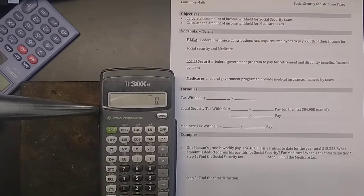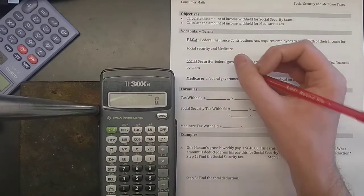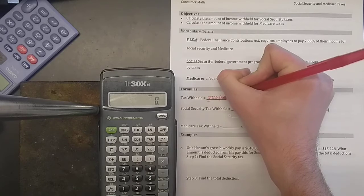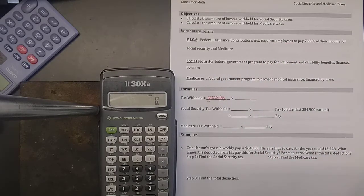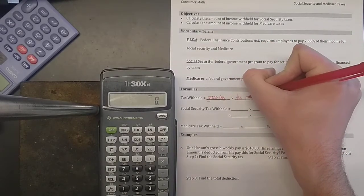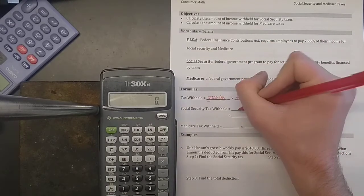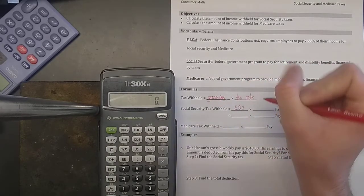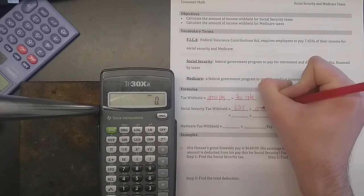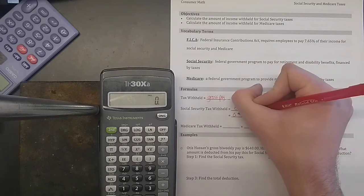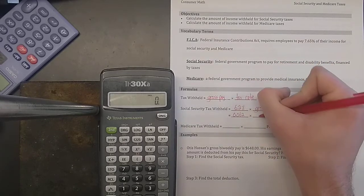Calculating these taxes is very similar to calculating a state income tax in terms of the math involved. The tax withheld — in other words, the tax that you pay — is your gross pay, how much you get after calculating your hourly wage or salary for the week. Take your gross pay and multiply by the tax rate. For Social Security, the tax rate is 6.2%, or as a decimal, 0.062, times your gross pay.